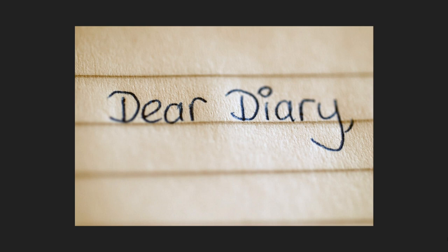Dear Diary, thank you for listening today. Love, Disney Queen Skelly. I'll write in you later.